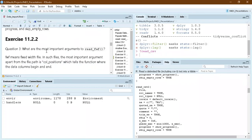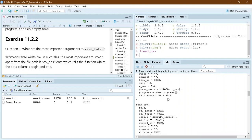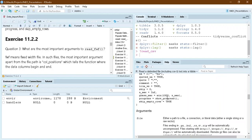The next question asks: what are the most important arguments in read_fwf, which reads fixed-width files? In those files, apart from the file name, the column position is the most important argument. I must confess I had to look at the solution here because I initially thought the file name should be most important.